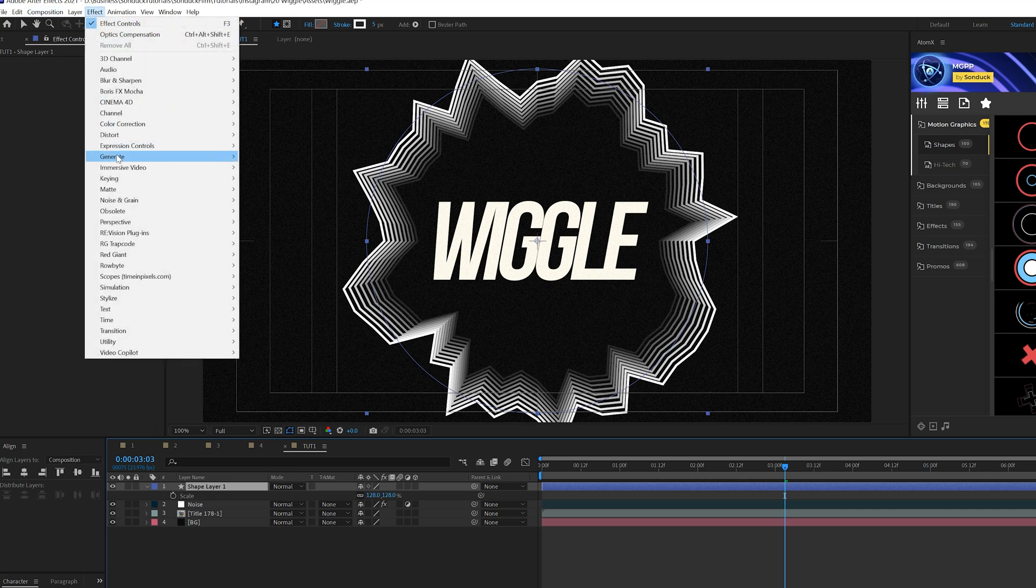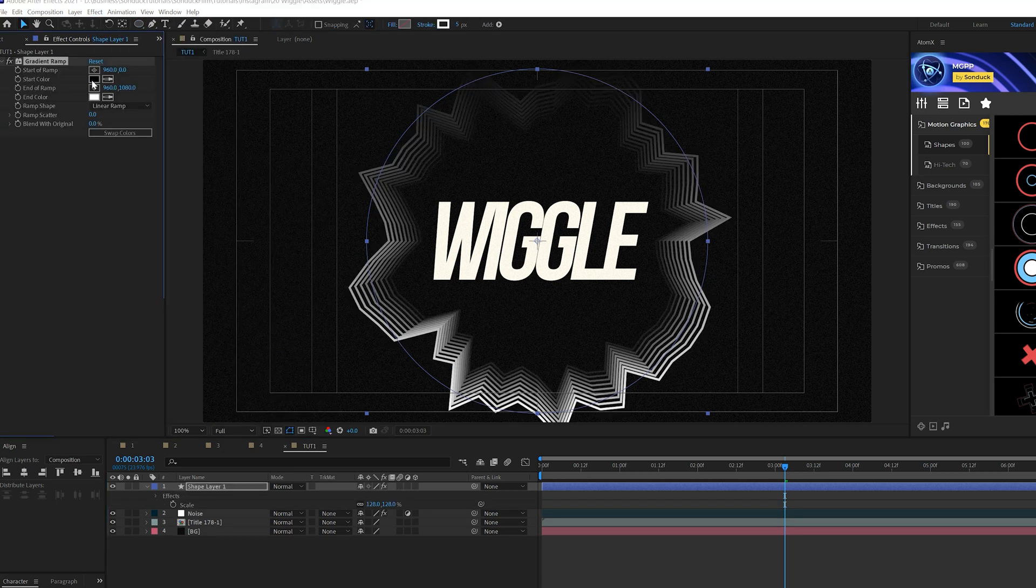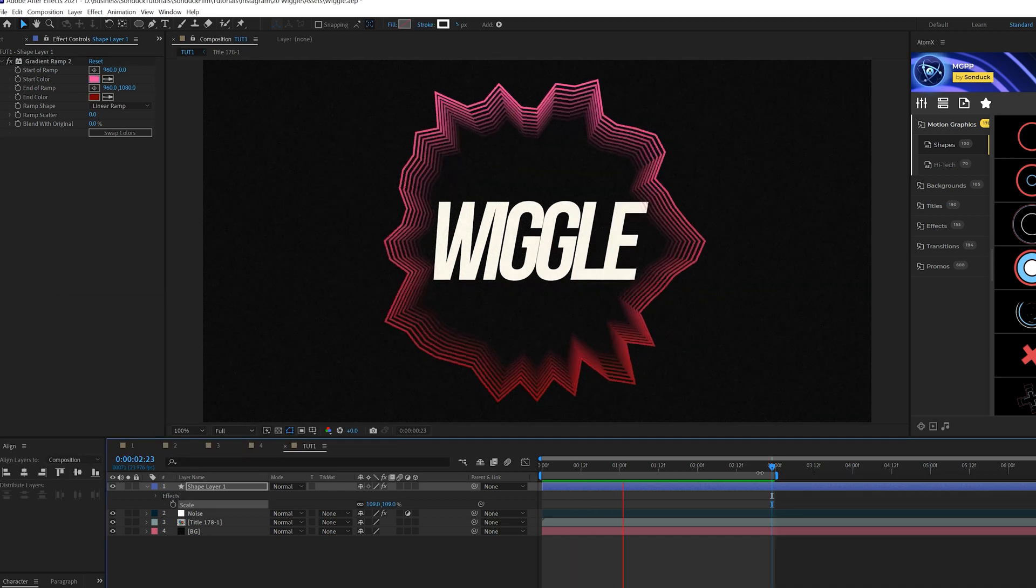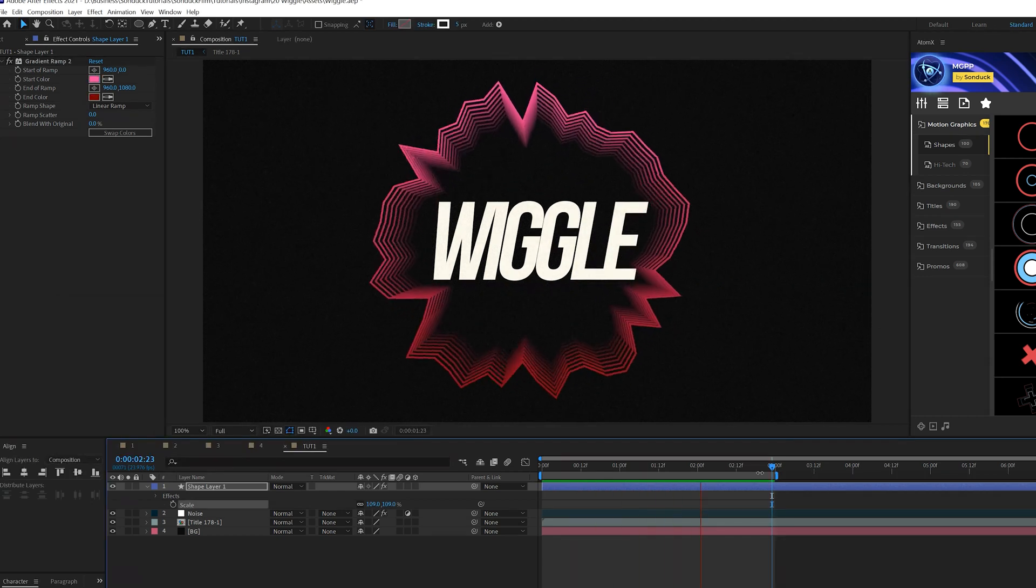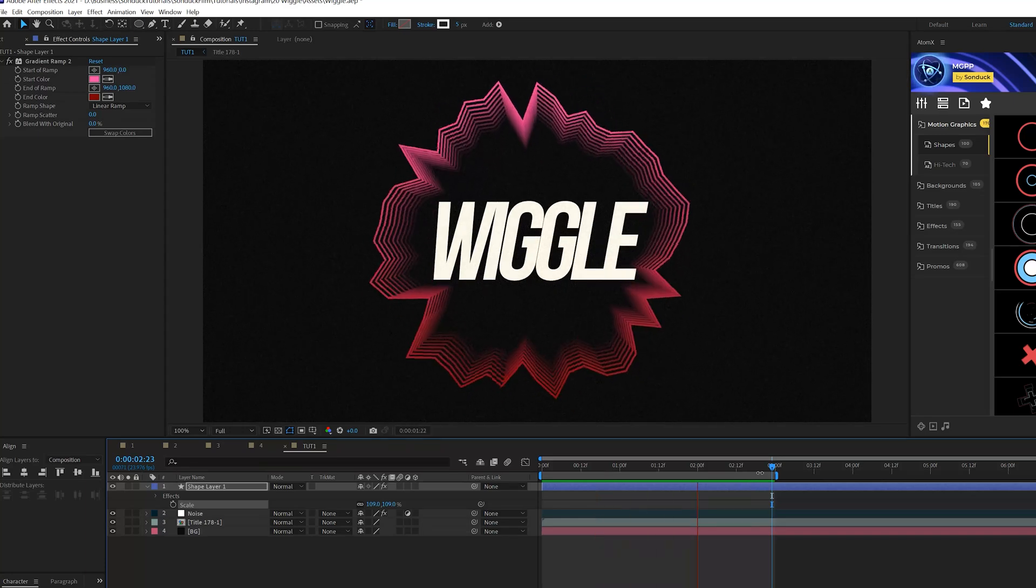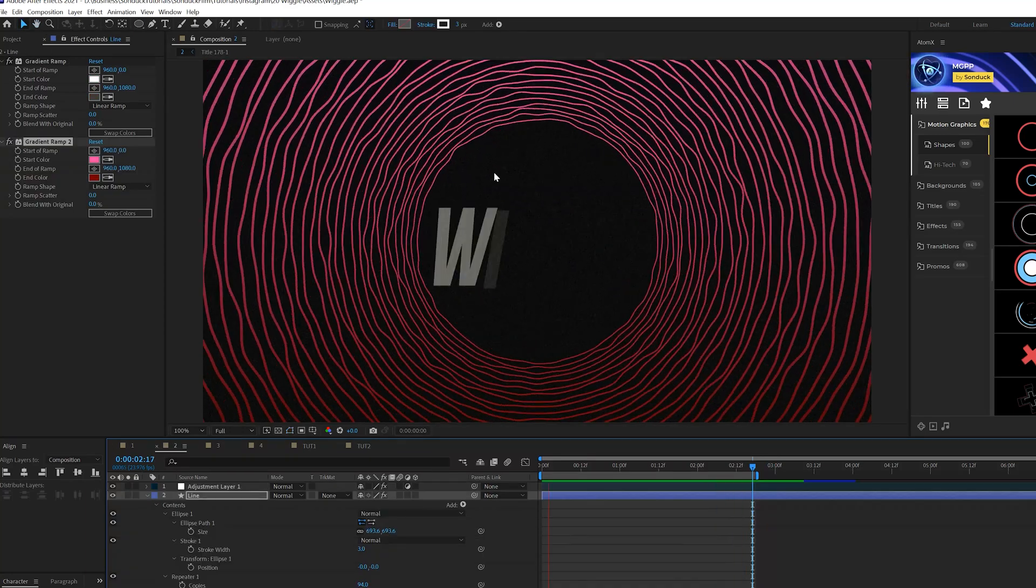And if you want to add a little bit of color to this, we go to effect, generate and grab a gradient ramp. I'll come here and just customize my colors really quick. And here we are. It looks really cool for our very first technique, just as a little bit of an abstract element around our title.